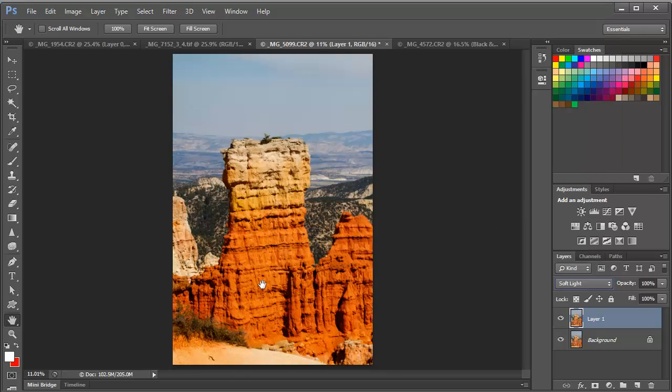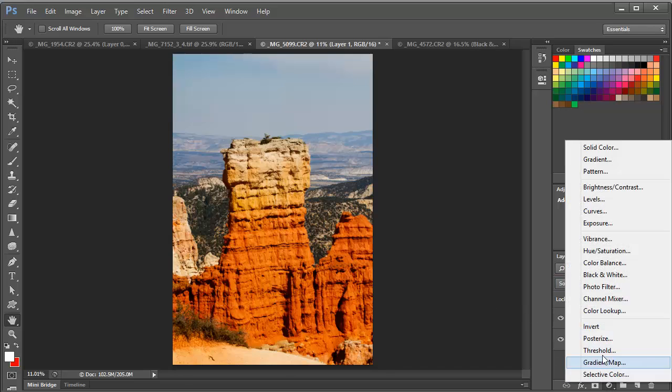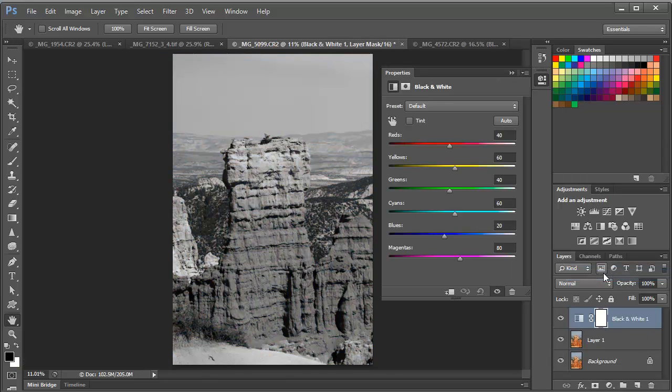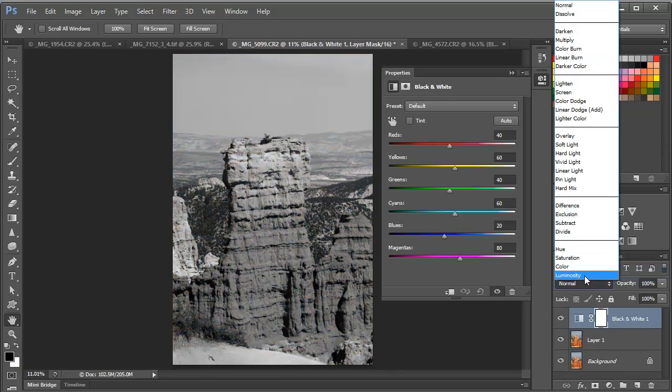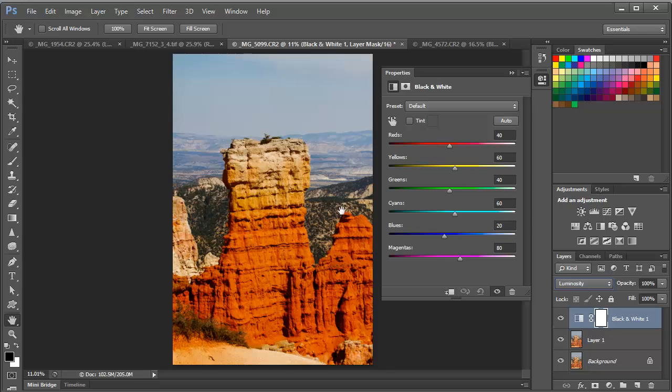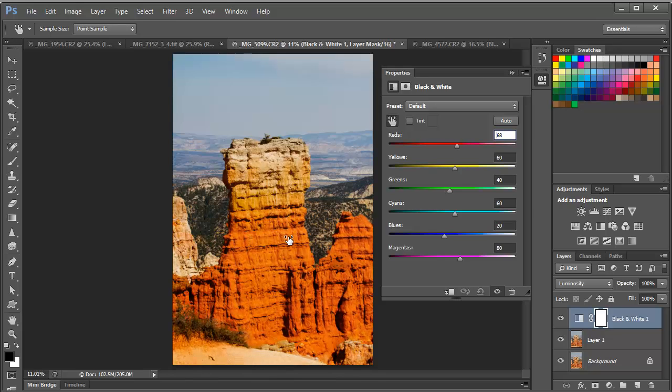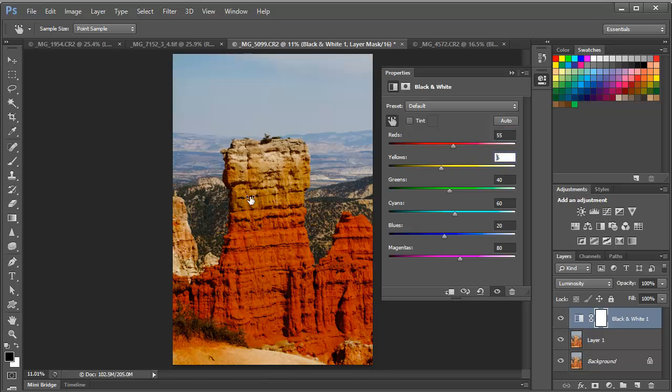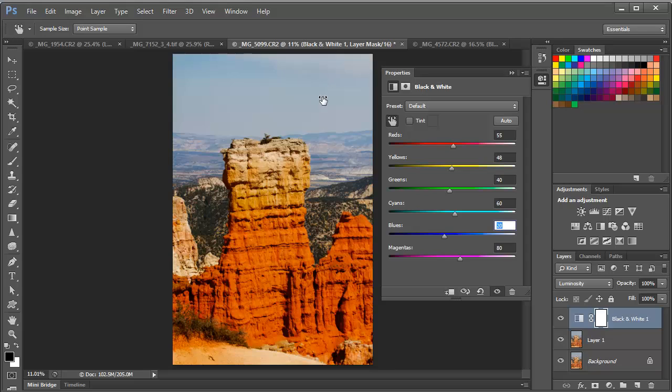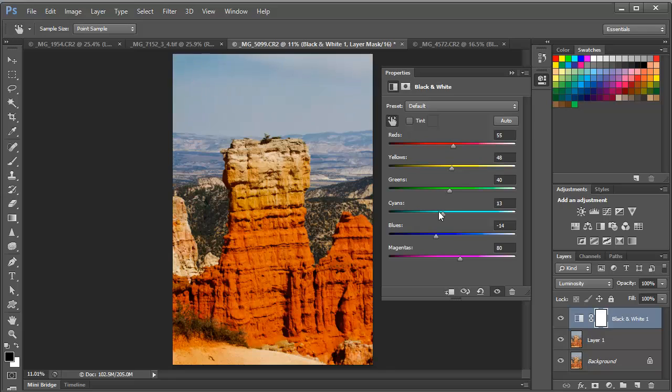We're simply going to duplicate the background layer and change the blend mode to Soft Light. And immediately we've got some contrast buildup going on there. But now let's go ahead and add that black and white adjustment layer. Change the blend mode to luminosity. And now we can click on this tool and drag in the image. And look at the control that we have over the different colors within the image. We can brighten and darken different parts of the image independently of each other. And this is fantastic. And we can use the sliders equally well as dragging in the image, whichever you prefer.